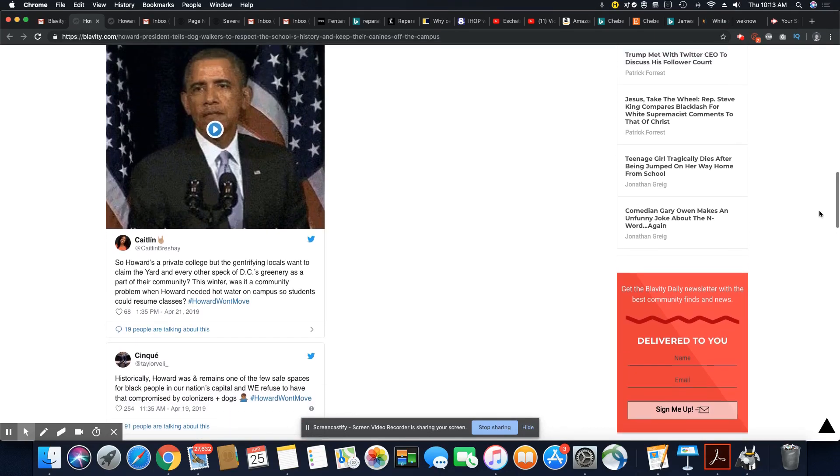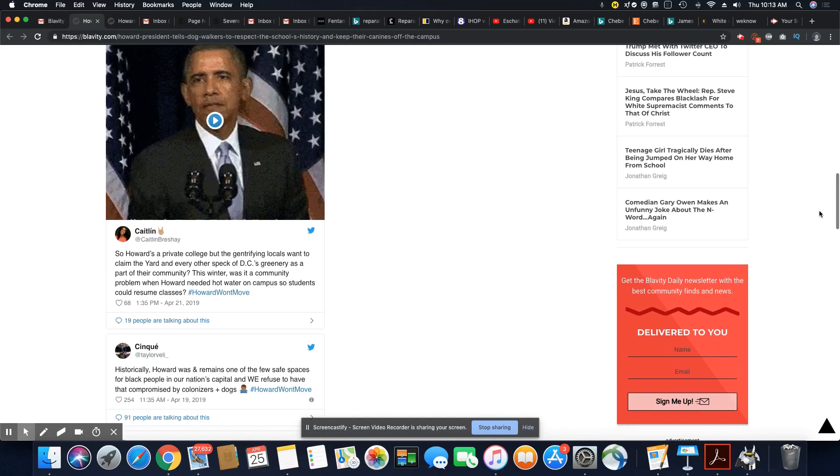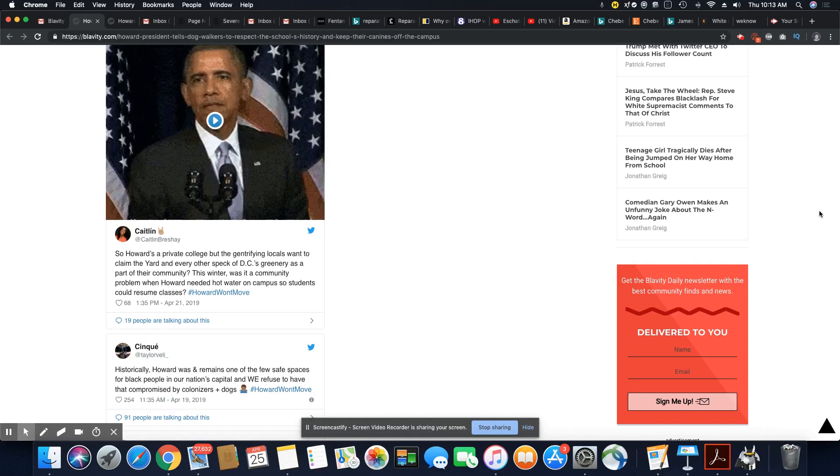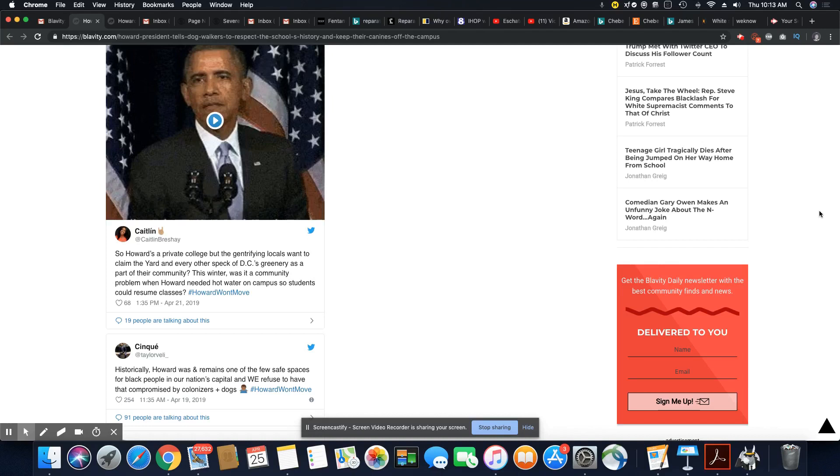So this came out a tweet from Caitlin and it says, so Howard's a private college, but the gentrifying locals want to claim the yard and every other speck of DC greenery as a part of their community. This winter, was it a community problem when Howard needed hot water on campus so students could resume classes? Hashtag Howard Won't Move. Interesting.